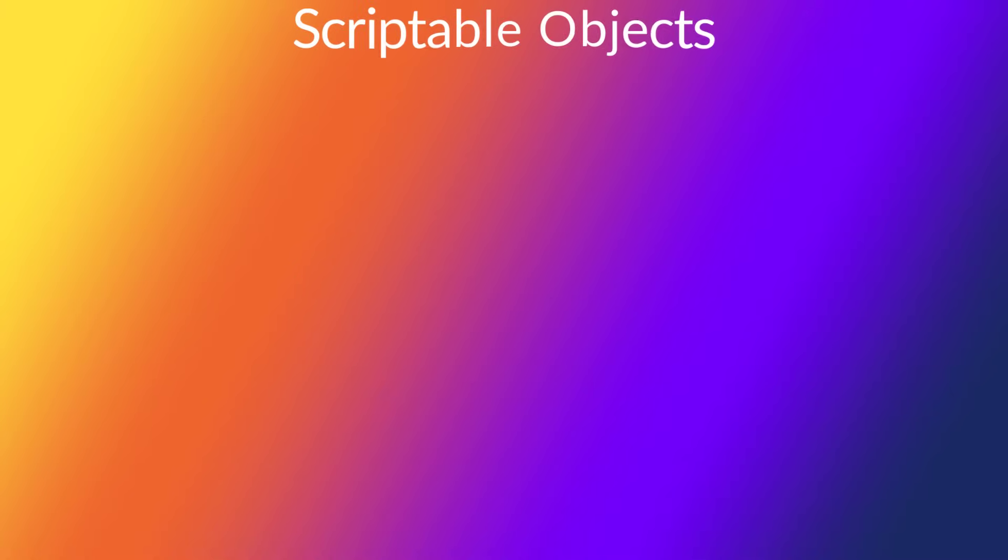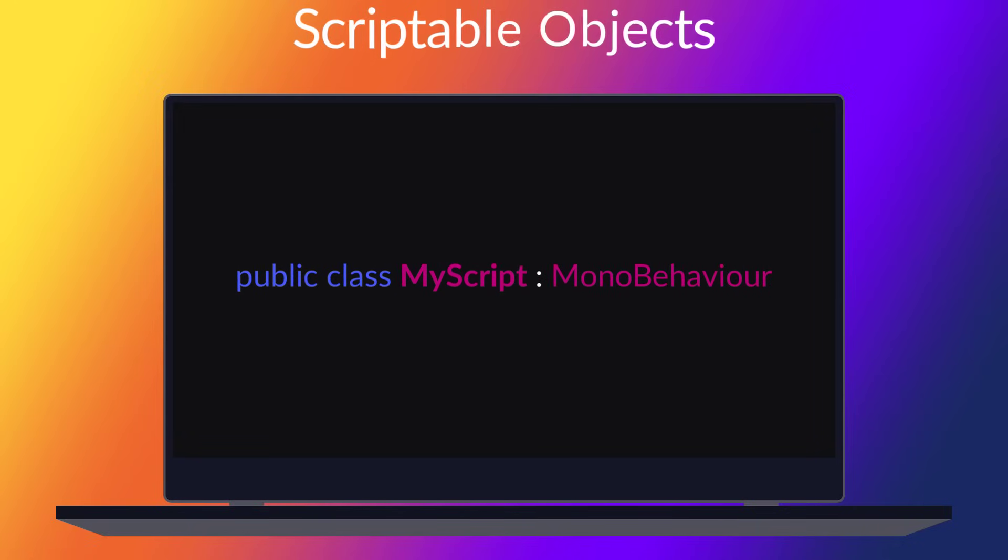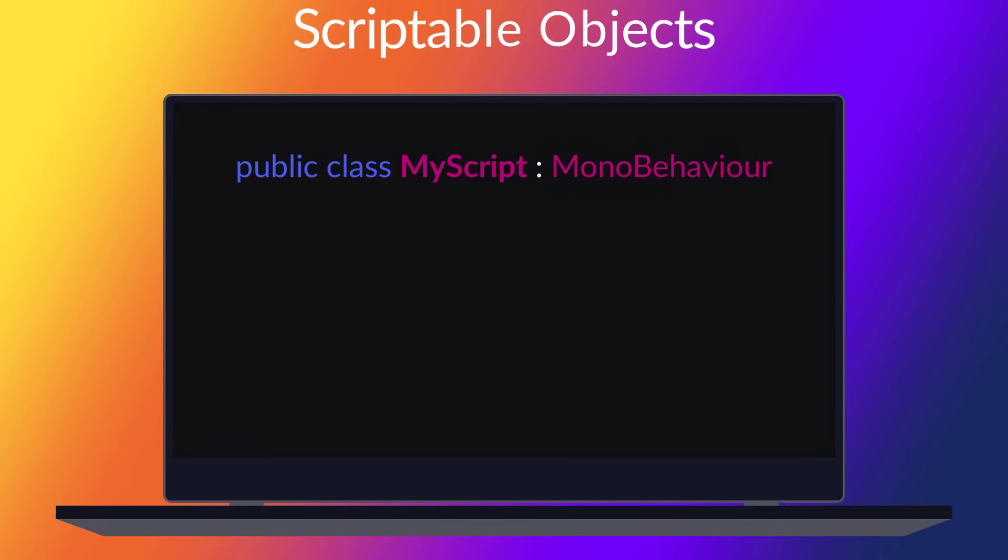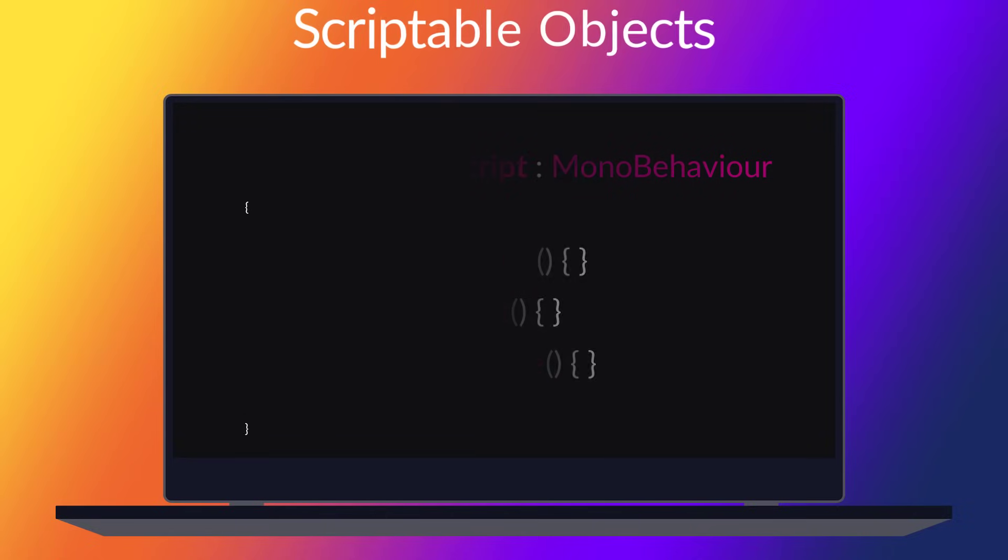When you create a script in Unity, you usually create a class which inherits from MonoBehaviour. This allows this class to be directly attached to GameObjects and provides you all the useful mechanisms like update, start or awake event functions. Scriptable objects, or scriptables as I like to call them, are slightly different.